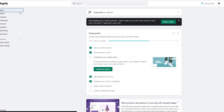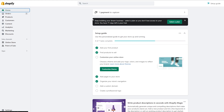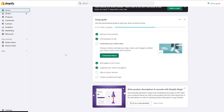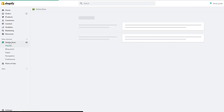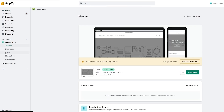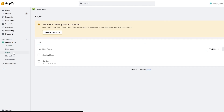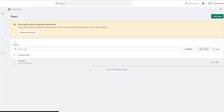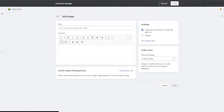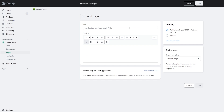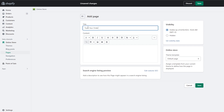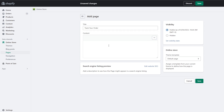To create this page, go to your Shopify home page and click on Online Stores. Under Online Stores, find the Pages option, click on it, and then click Add Page. Give the page the title 'Track Your Order' and then switch the body editor to HTML.